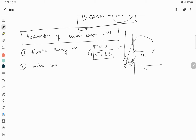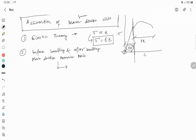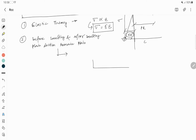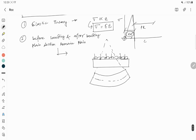Assumption number two: before bending and after bending, plane sections remain plane. To visualize this, consider a beam with a load applied downward — the deflection pattern follows a curve. Referring to the pure bending concept, there is a radius of curvature involved.